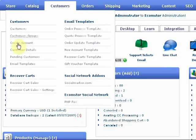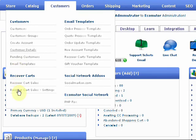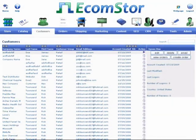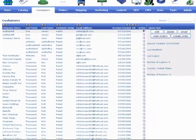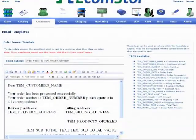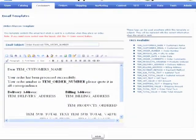eCommStore is the latest and greatest of new eCommerce programs. There is no other program at any price that does more to get your products listed and sold. The first of its kind to hit the market since the introduction of OS Commerce in 2000.